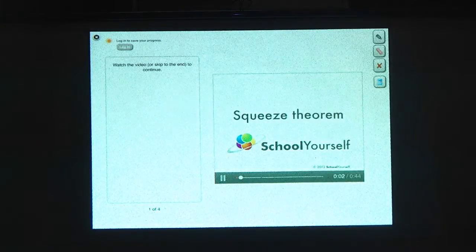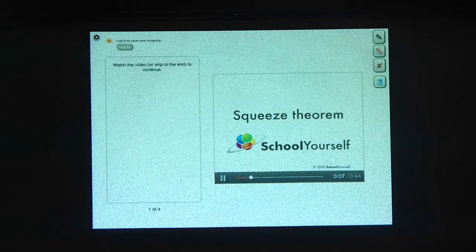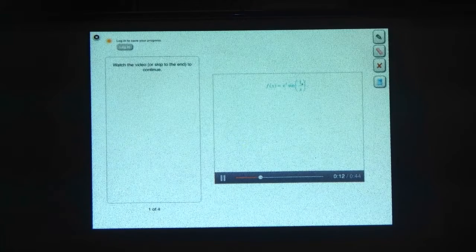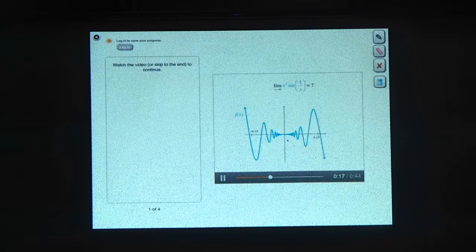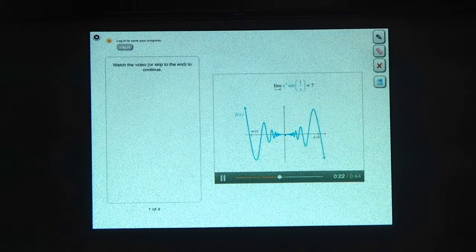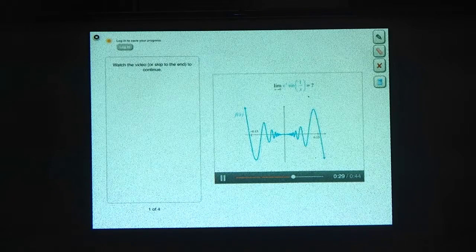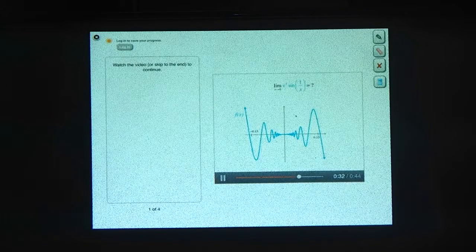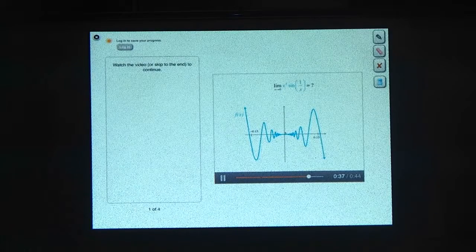Comparing messy functions to simpler functions can make finding limits easier. The squeeze theorem helps us do that. Here's the function x squared times the sine of 1 over x, and here's a graph of it. Suppose somebody asked us what happens to this function when x goes to 0. It seems to go to 0 as x gets small, but we can't just plug in 0 because of the 1 over x term. To figure out this limit, let's start by figuring out some simpler functions to compare f of x to, and then use those limits to figure out the limit of f.